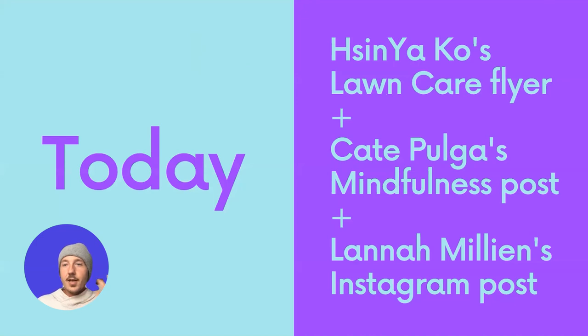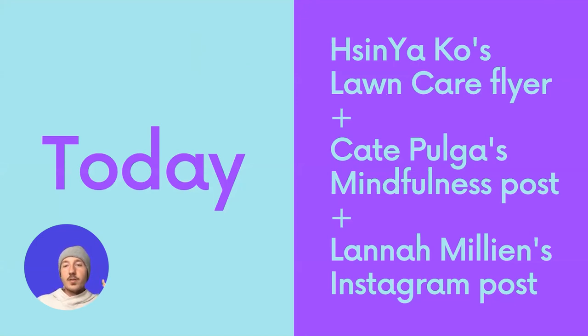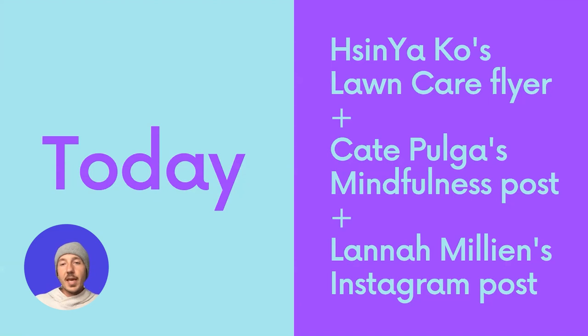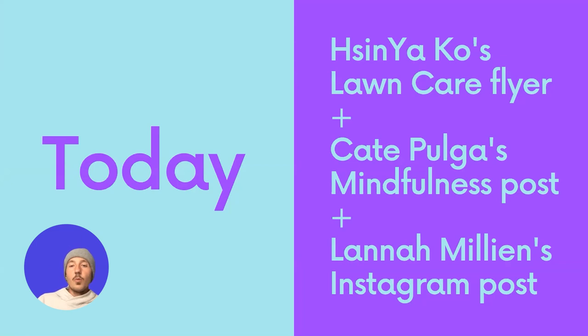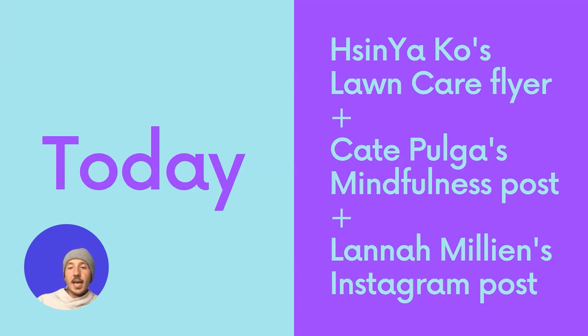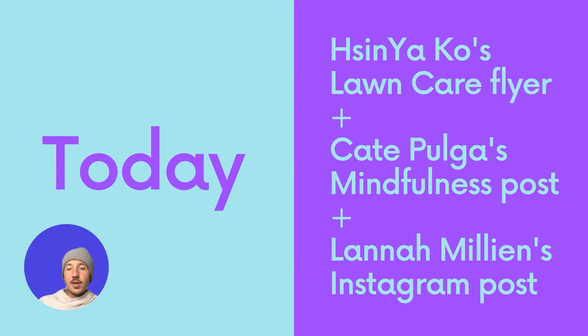And so, in our design circle, we had three submissions that I've chosen to pick out. The first is Hussin's lawn care flyer, or business card. The second is Kate Polgar's mindfulness posts. And the third is Lana's Instagram posts.